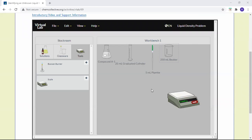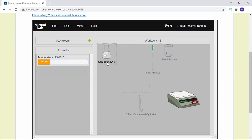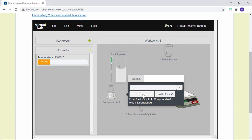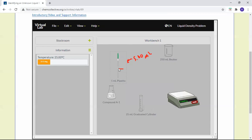Now we're going to determine the density of five milliliters of A1. We have a graduated cylinder; get our compound and use a 5 mL pipette. Withdraw up to the calibration mark — you want the minimum of the meniscus to be at the calibration mark. Here at 5 milliliters, the bottom of the meniscus is at the calibration mark, which means it has 5.00 milliliters. Then we take this to our graduated cylinder and pour it in.